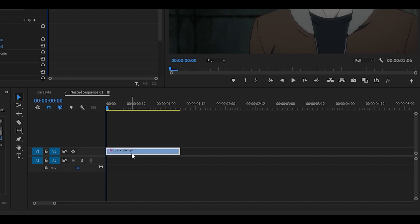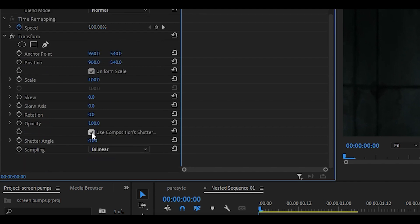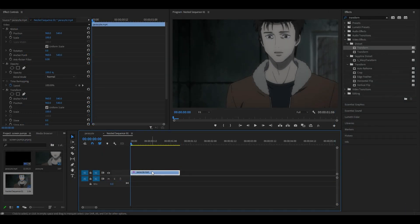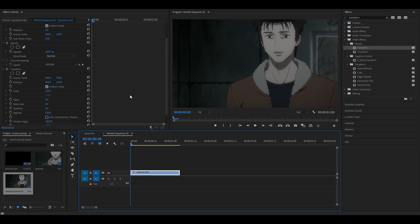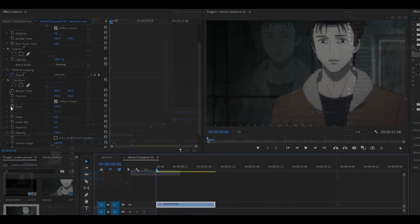Drag it onto your clip and what you want to do first of all is tick the uniform scale box and then you want to untick use composition shutter angle. Set the shutter angle to 180. Now this is where the keyframing comes in.